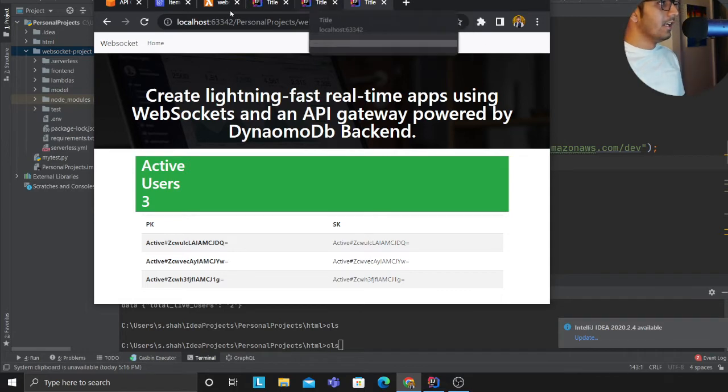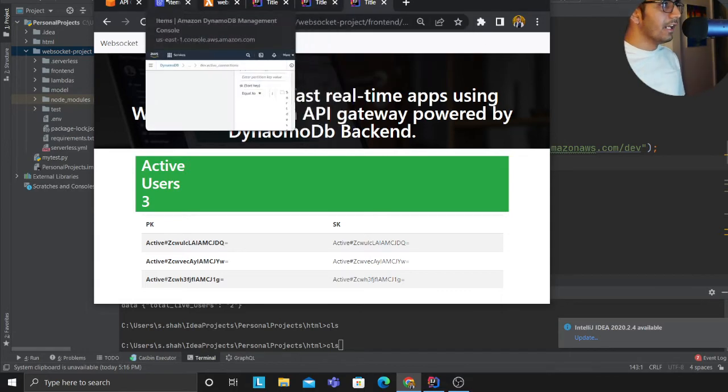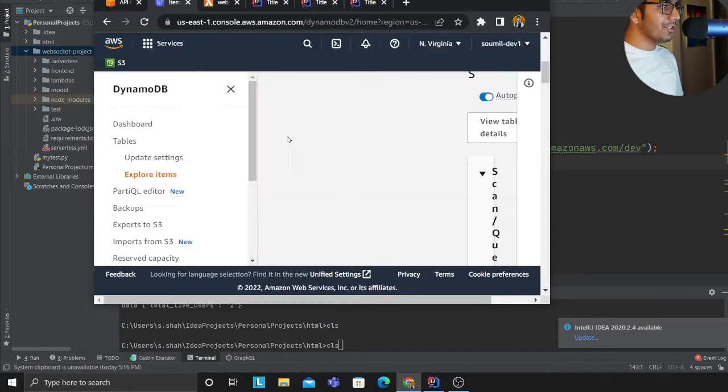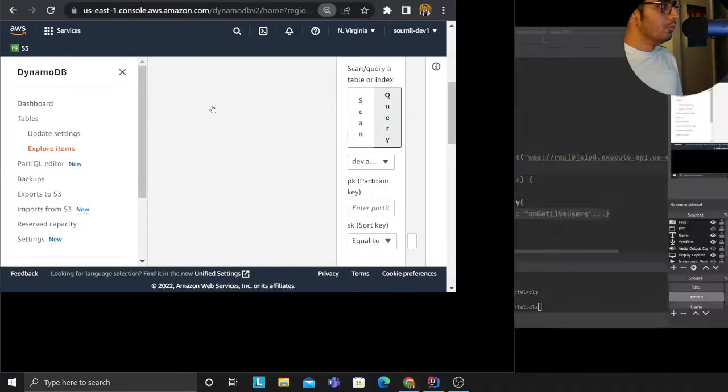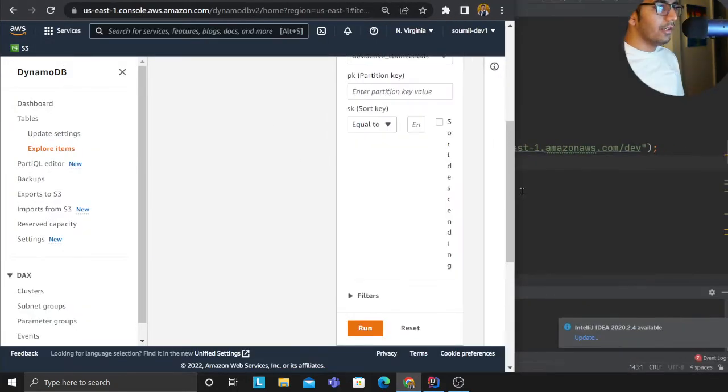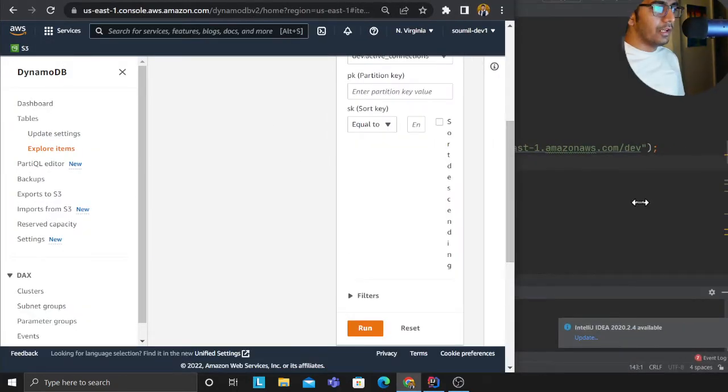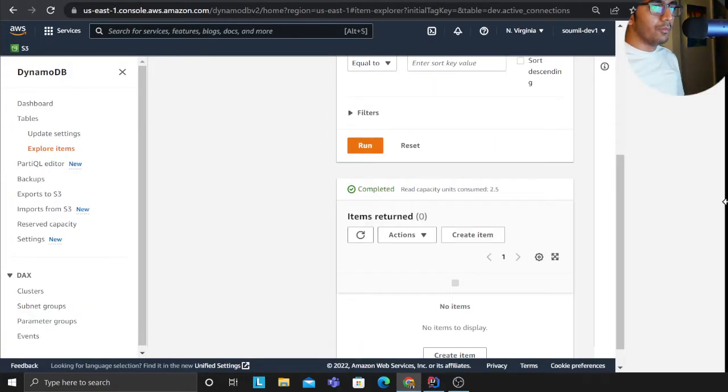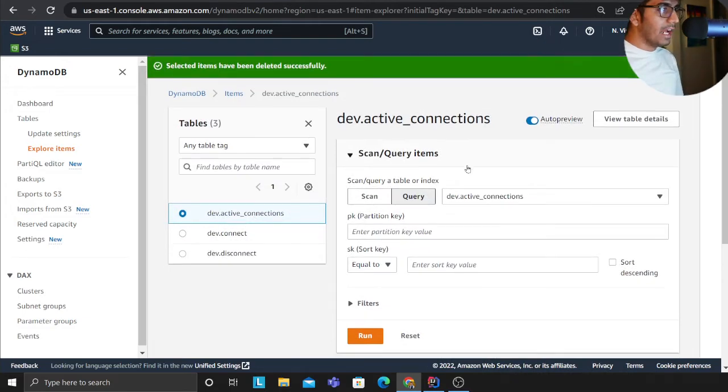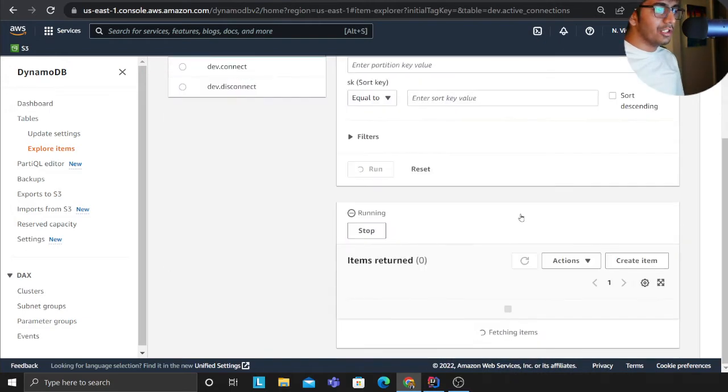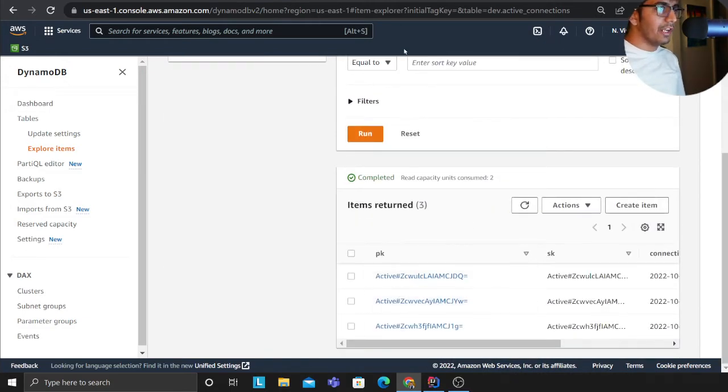And if you observe the DynamoDB table as well, I'll try to zoom a little bit here. If I open up DynamoDB table there are three tables that I made. dev.active_connection - so this table will have all the active connections. There are three active connections.